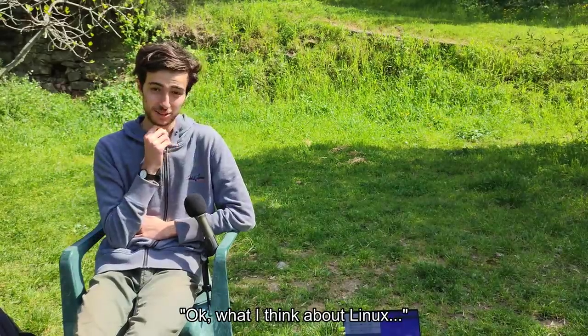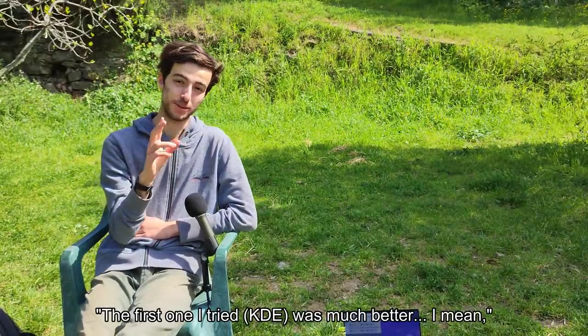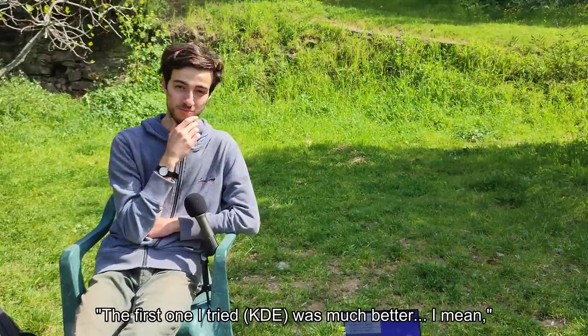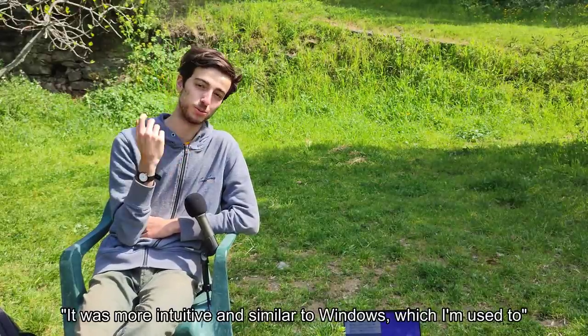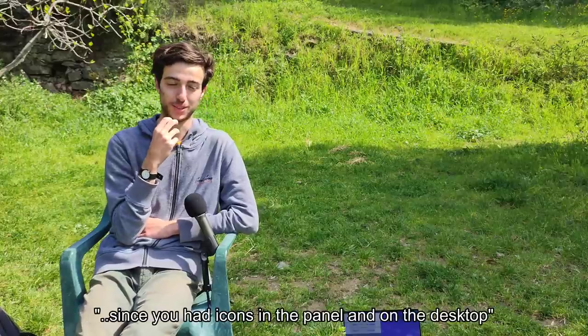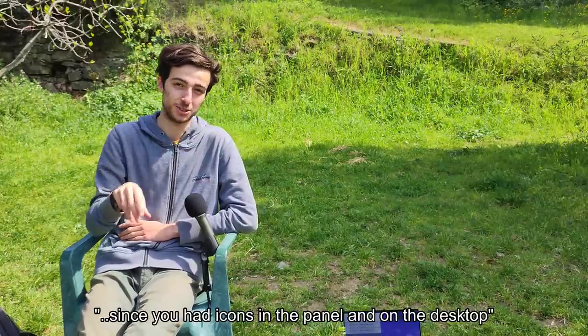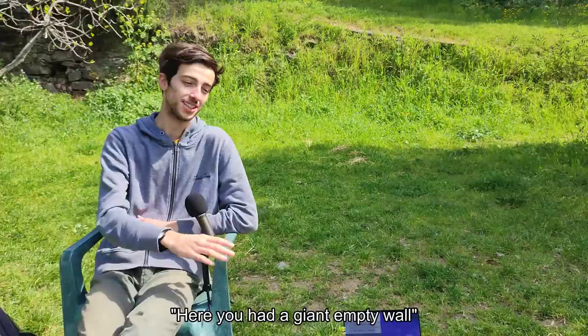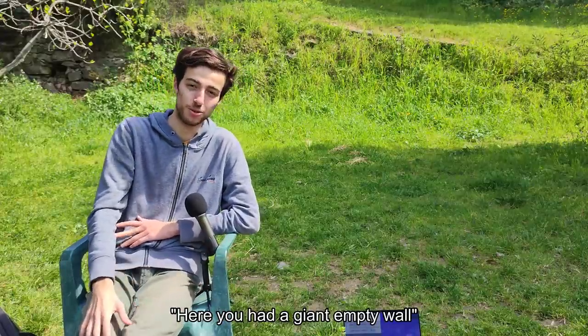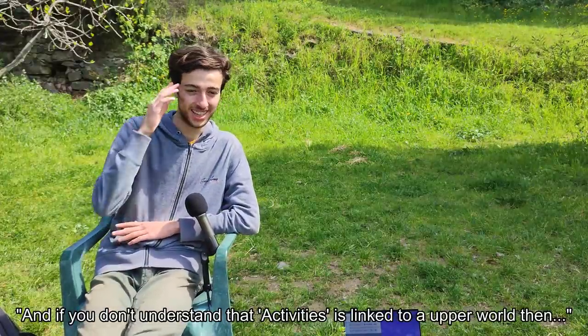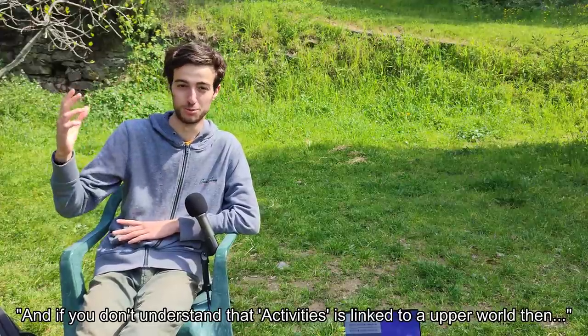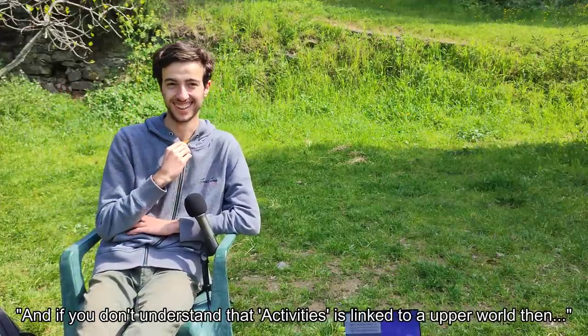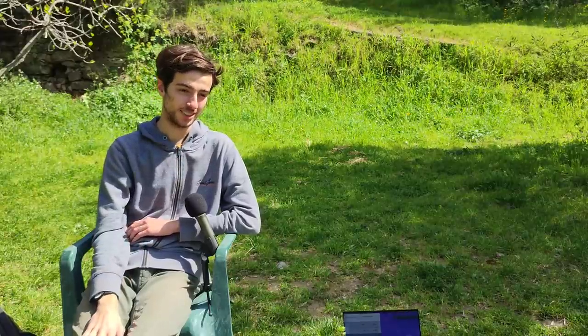So what do you think of Linux? Okay, the first one that I have tried was very good. It's very intuitive and more similar to Windows, which I'm used to, because you know there are the things below and the desktop. Here there was a giant wall. If you don't understand that Activity, it's a great way to a world superior. Here, maybe I've had difficulties in this.